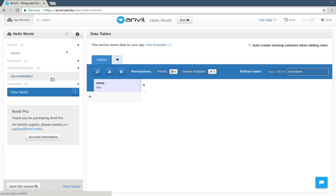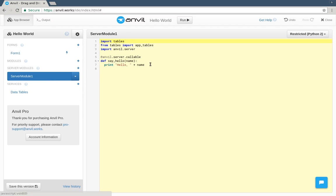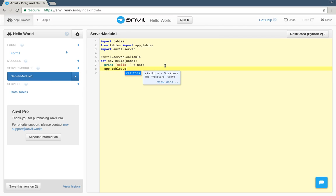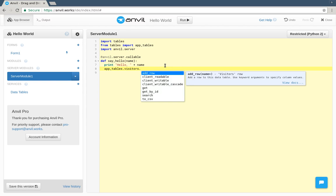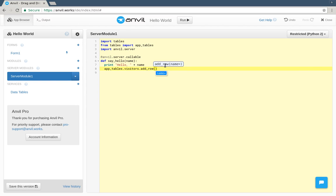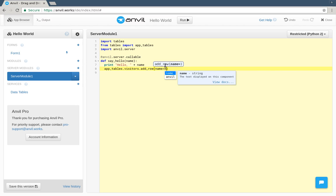Now, on the server, as well as printing out a greeting, we can add the name to the database. We take app_tables.visitors, that's the new table we just created, and add a row. With the name column being the name we got from the page.